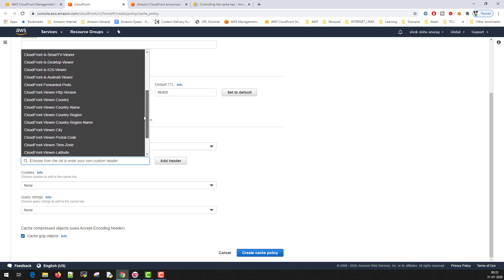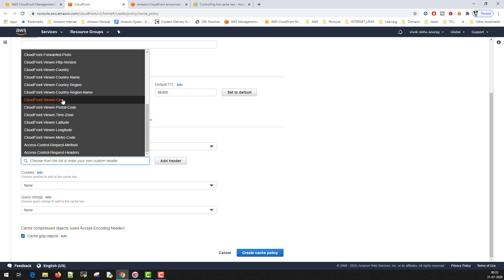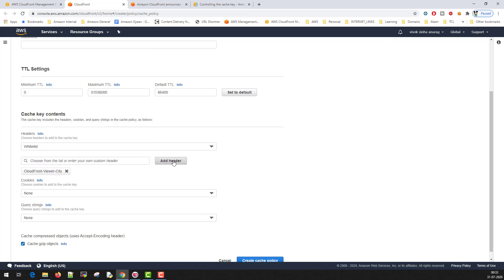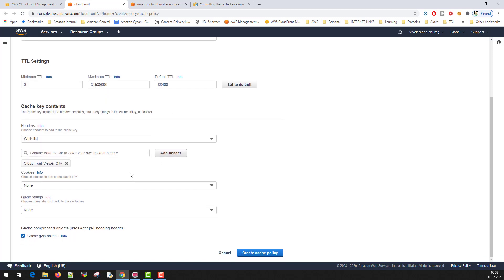Depending upon your choice, you can whitelist these headers if you want. Let's see for example, I'll just want the city information, so I'll just add header here.